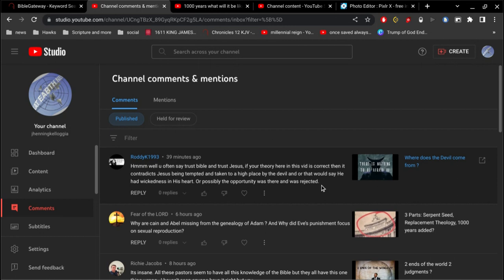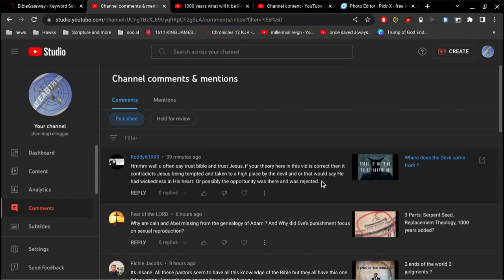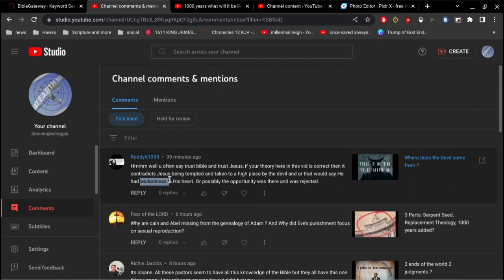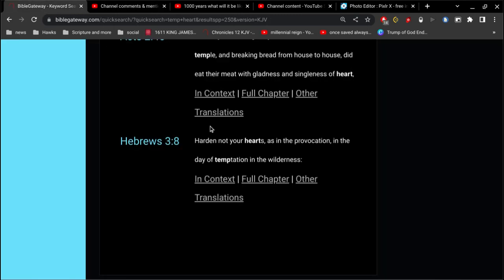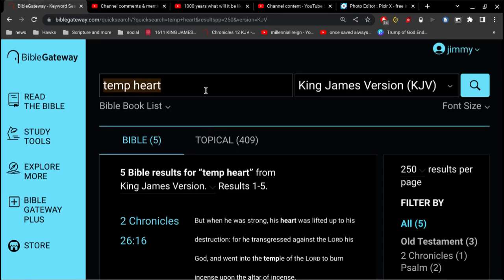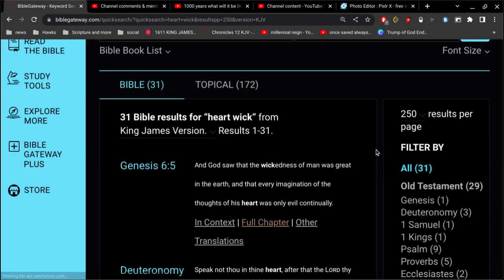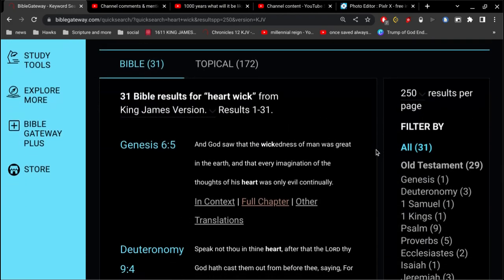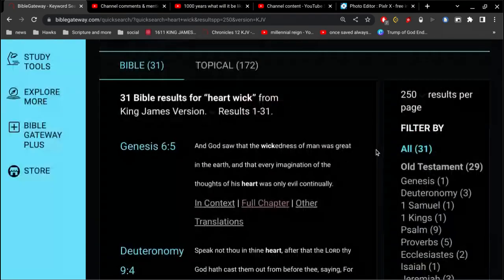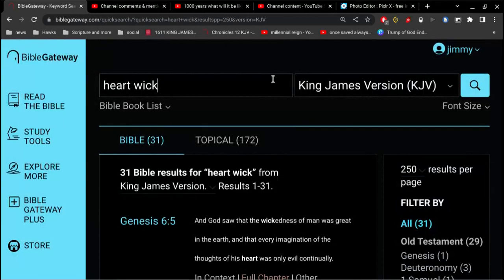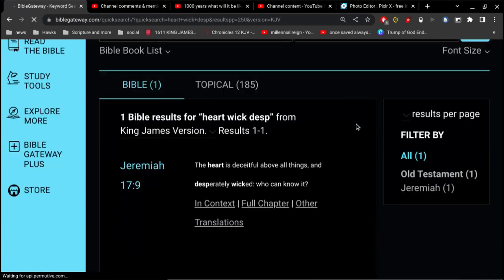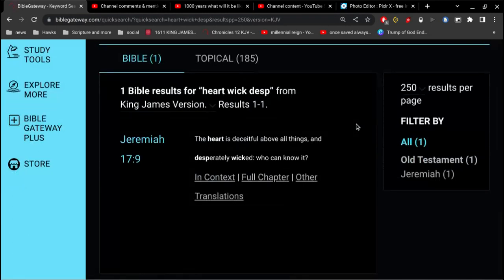So first of all, I'm going to go to Matthew four where Jesus was taken up to a high place. But first of all, let me address this. Did Jesus have wickedness in his heart? Well, you got to consider the very fact that he was in our flesh. And so because he was in our flesh, he had our likenesses, right? So which would include our heart. So Jeremiah 17, the heart is deceitful above all things and desperately wicked. Who can know it?